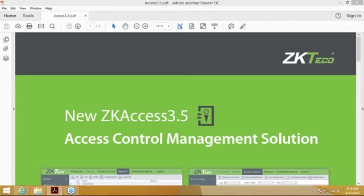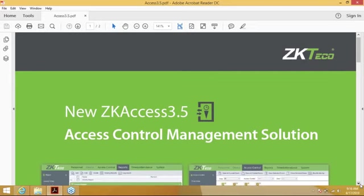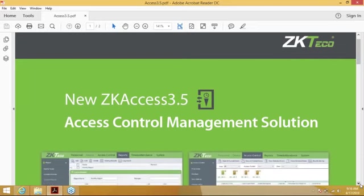We will go through some specifications of the software before we go over to the installation. If you guys do have any questions throughout the webinar, or if you want to ask questions at the end, you can either leave the questions inside the webinar tab or you can send an email to the email I will provide at the end of the seminar. Without further ado, let's go through the PDF specifications.